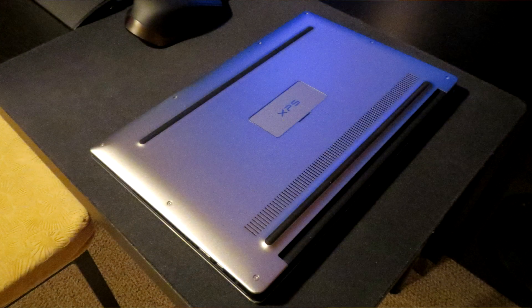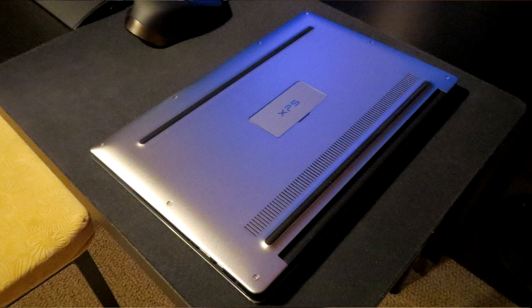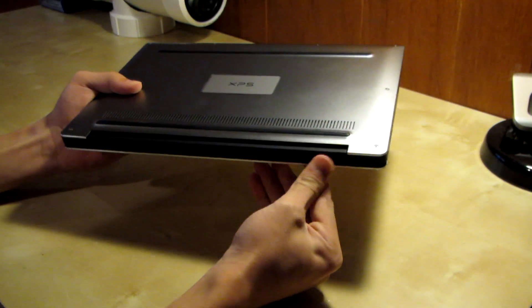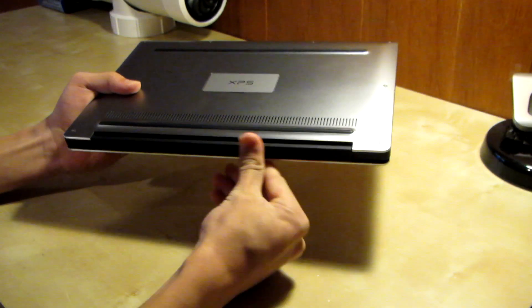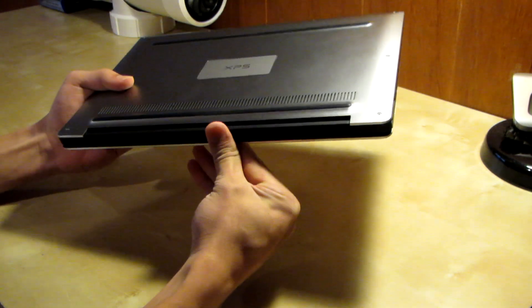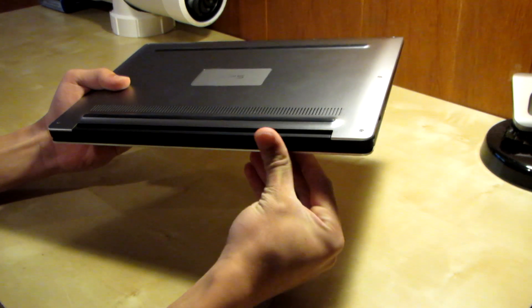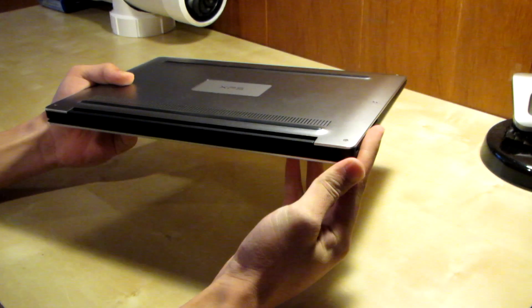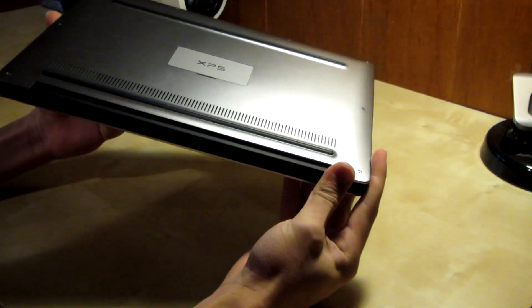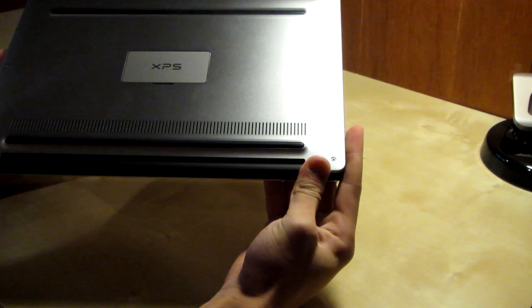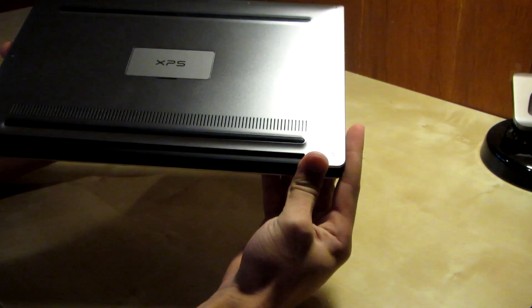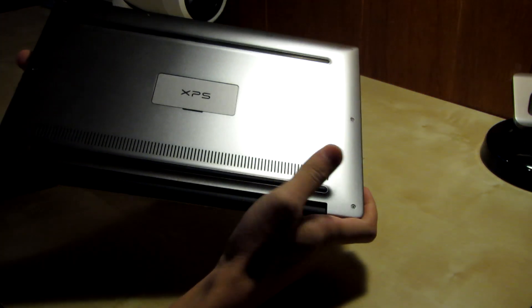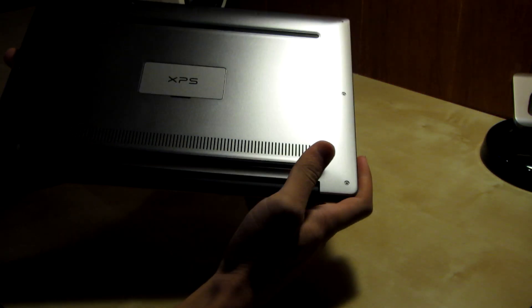It does get kind of warm here if you're using it for gaming or rendering and stuff like that, so not so great to have on your lap if you're doing that kind of stuff. But other than that, if you're just web browsing, doing some work, you can put it on your lap and block these vents and it will still run perfectly fine.